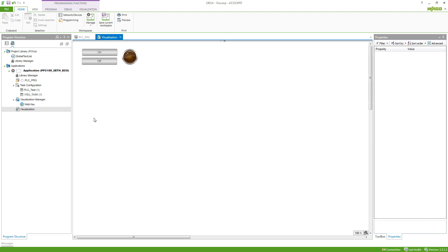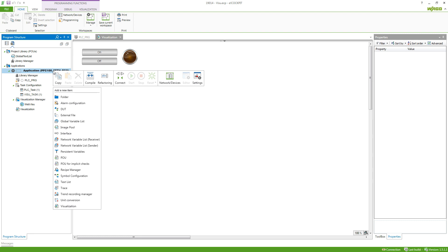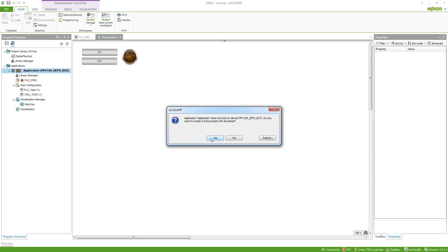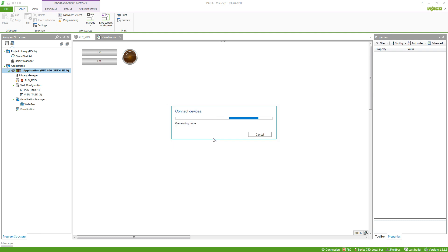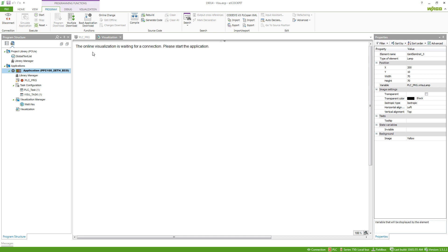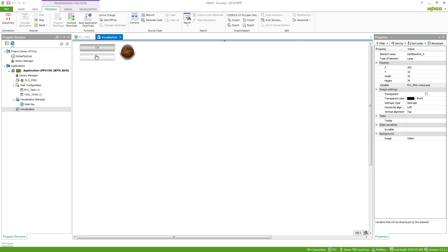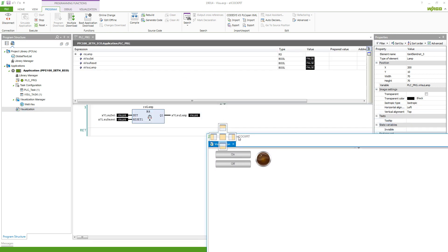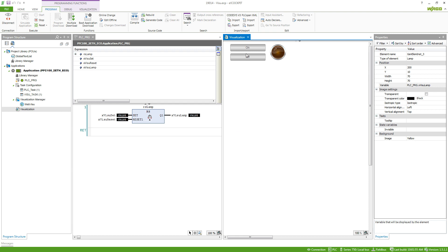Now if we connect to our controller we can already start using the visualization in the cockpit. If we're asked if we want to proceed with the download — if we press the button on, the lamp turns on, and if we press the button off, the lamp turns off. If we put this side by side we can see that if I hold this button the variable is true, and if I let it go it will be false again. Same for the second button.